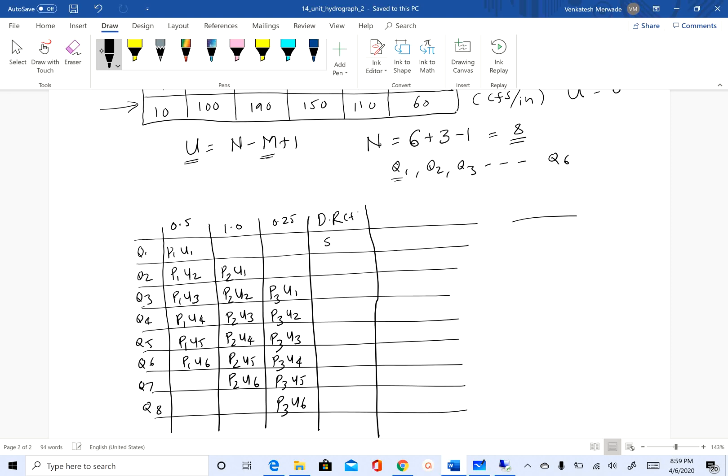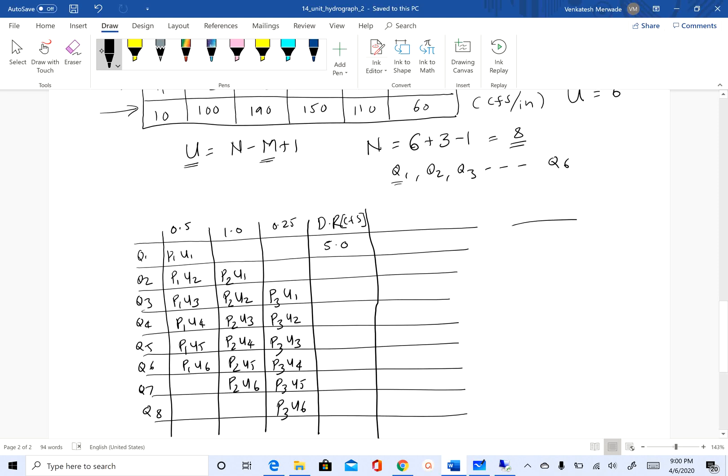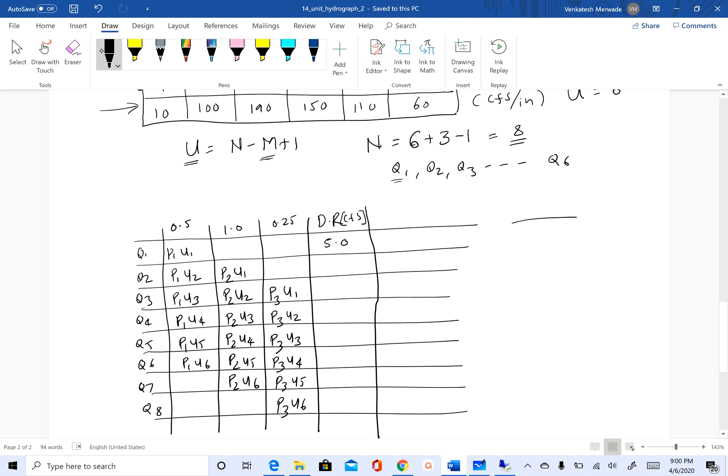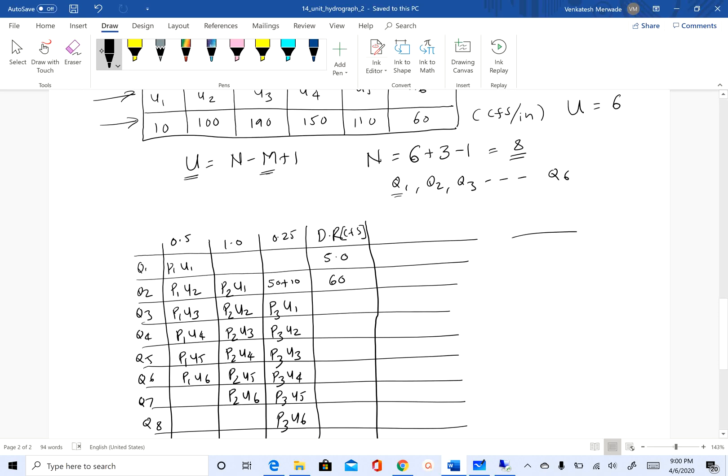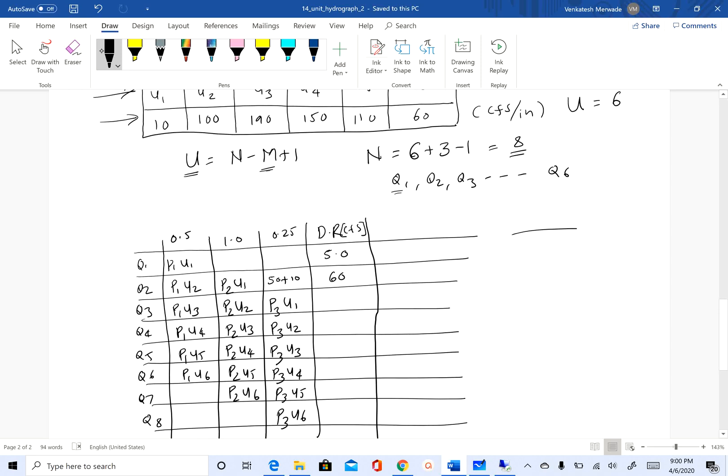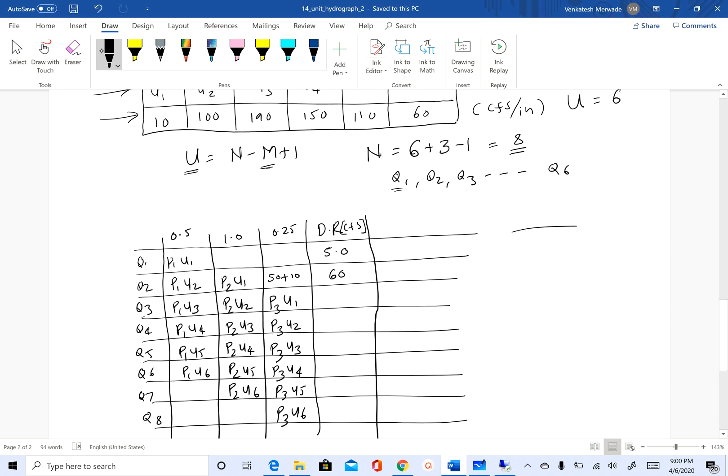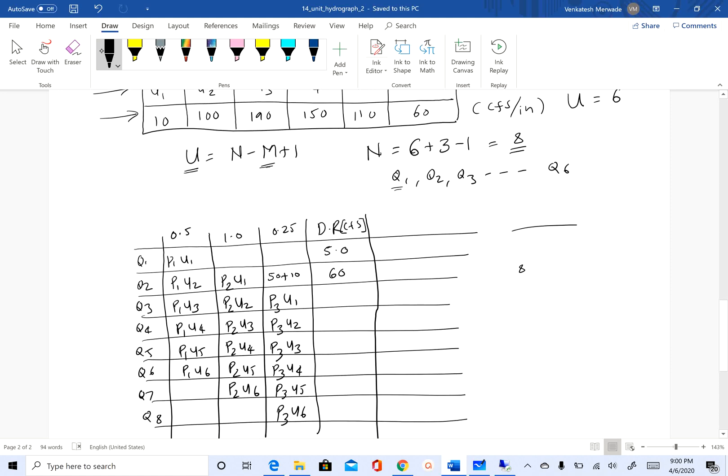p1·u2: p1 is 0.5, u2 is 100, so p1·u2 is 0.5 times 100, which is 50. p2 is 1 and u1 is 10, so this comes to be 50 plus 10, which is 60 cfs. p1·u3: p1 is 0.5, u3 is 190, so 190 times 0.5 is 95.